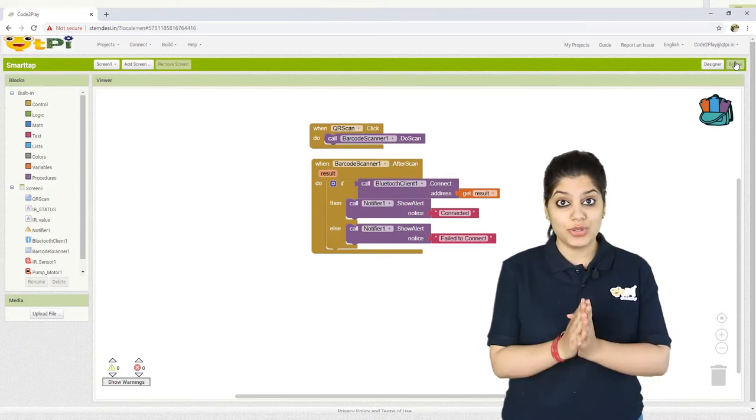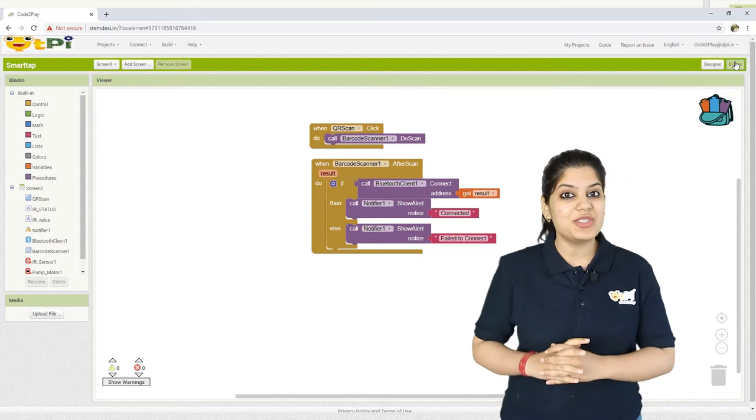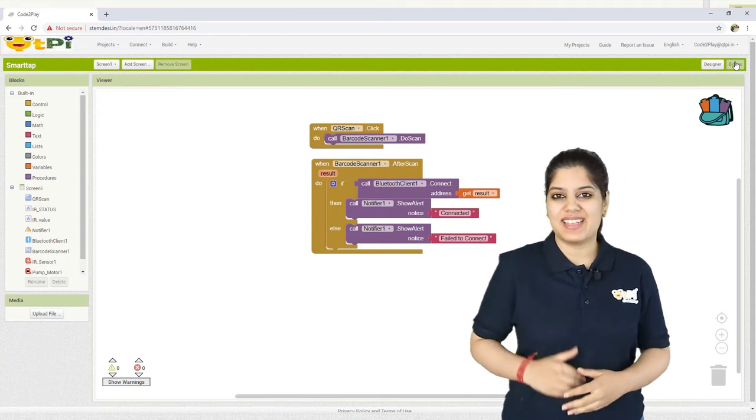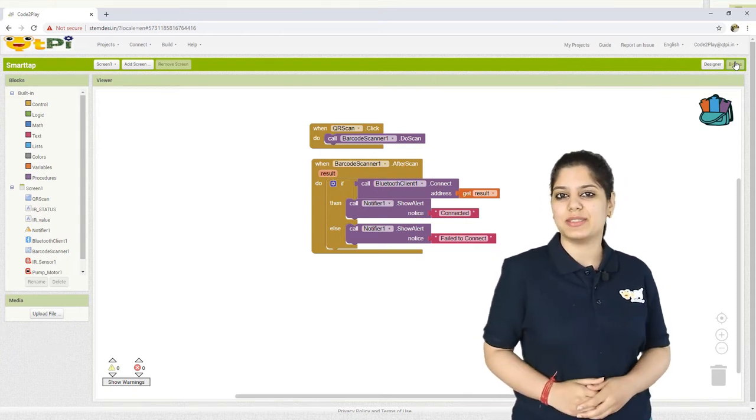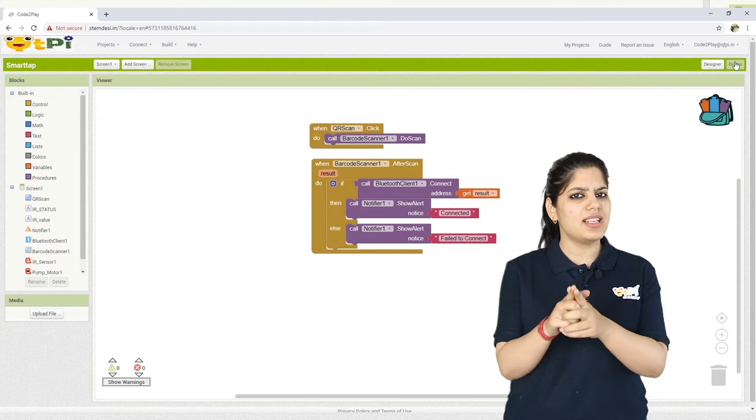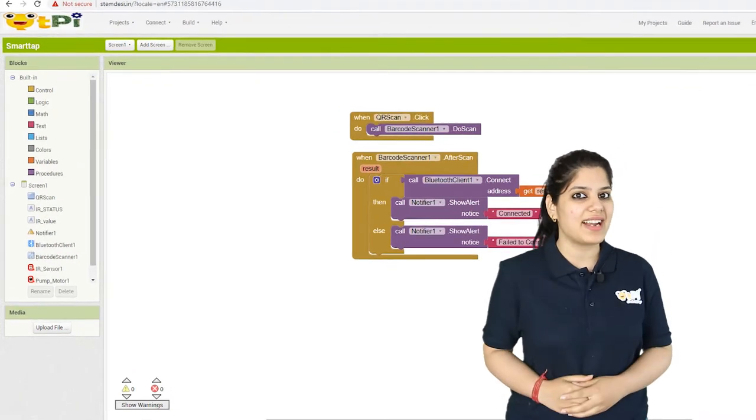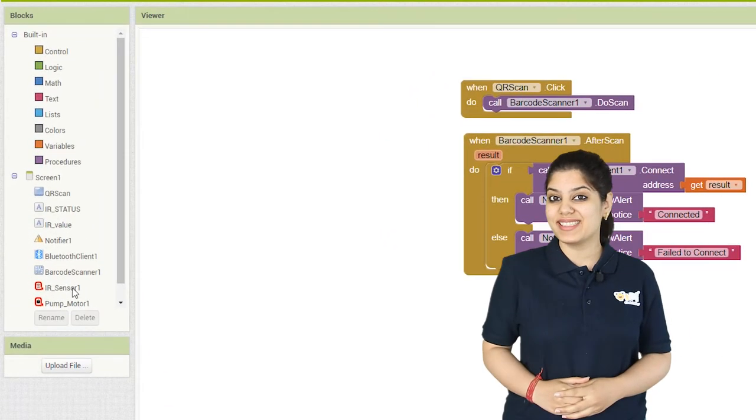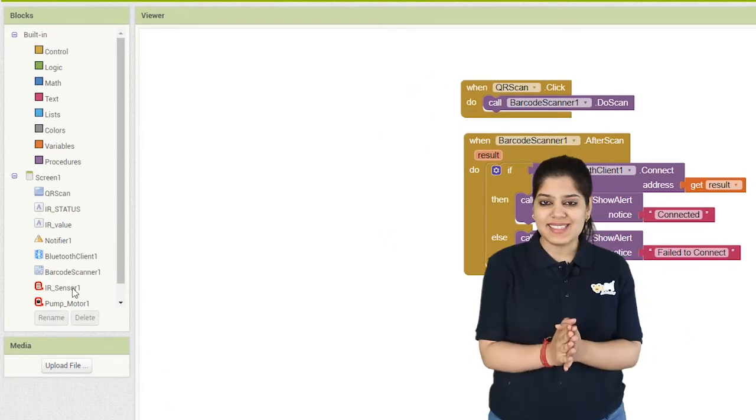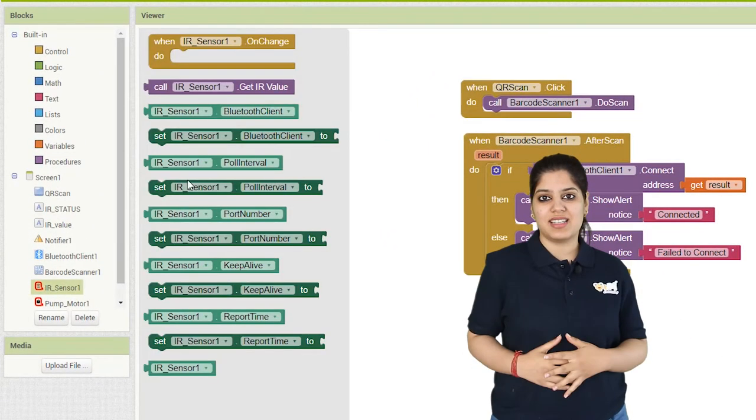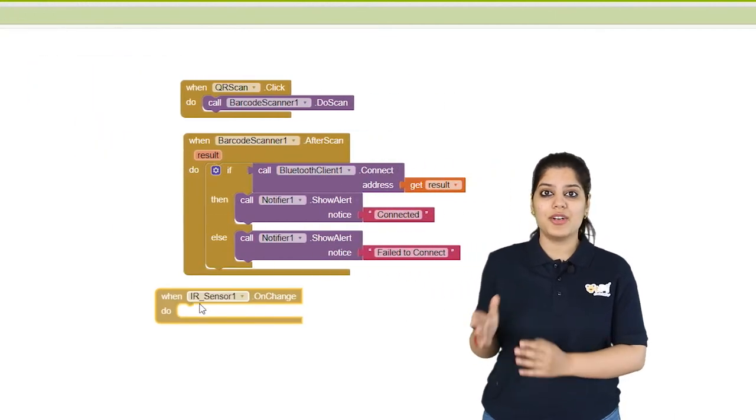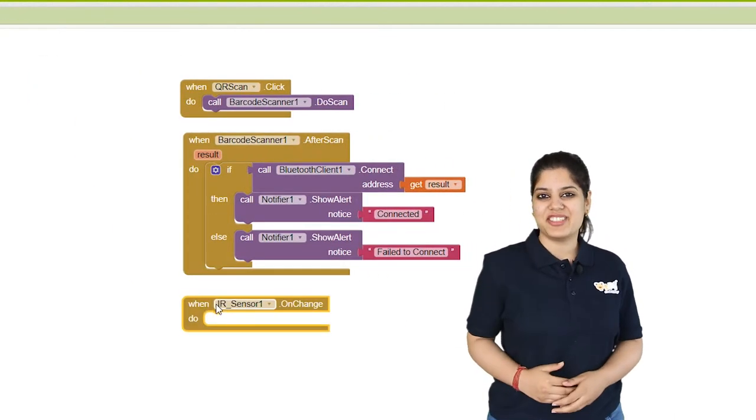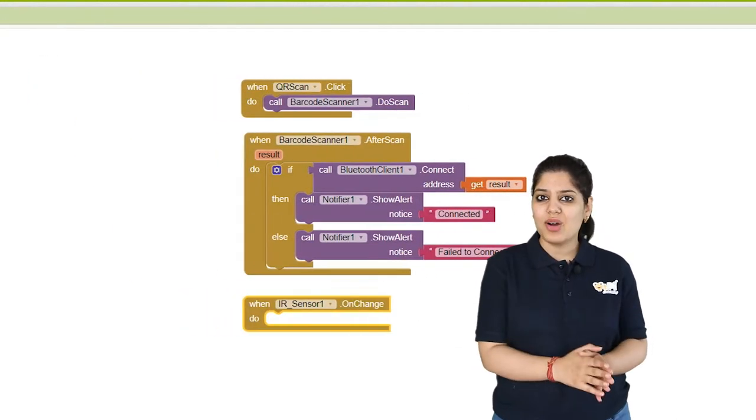To do that, we need to call the event handler that will check the status of the IR sensor. Can you guess which event handler we will use? Yes, of course, the when IR sensor1.onchange event.